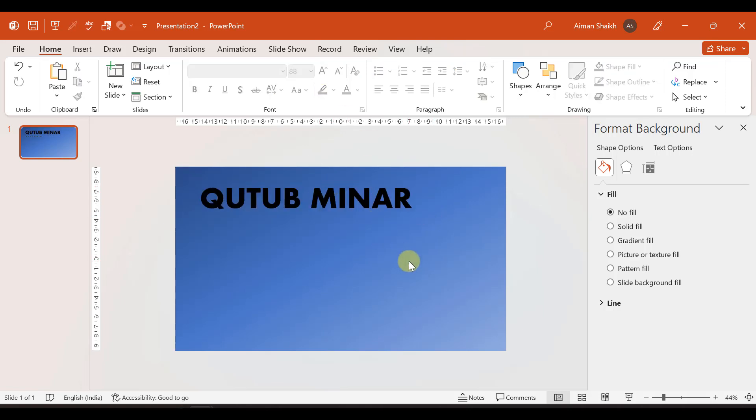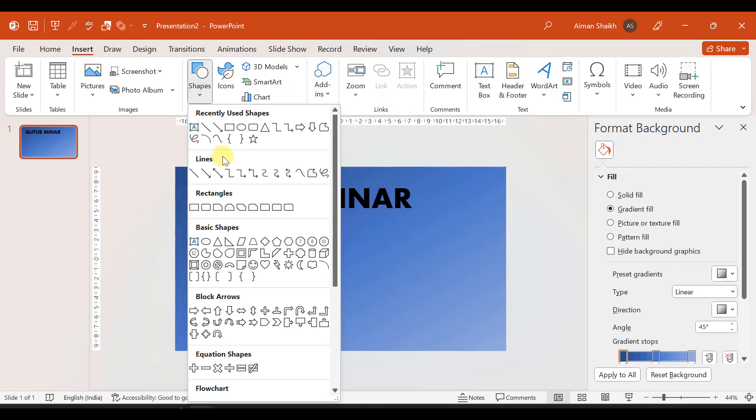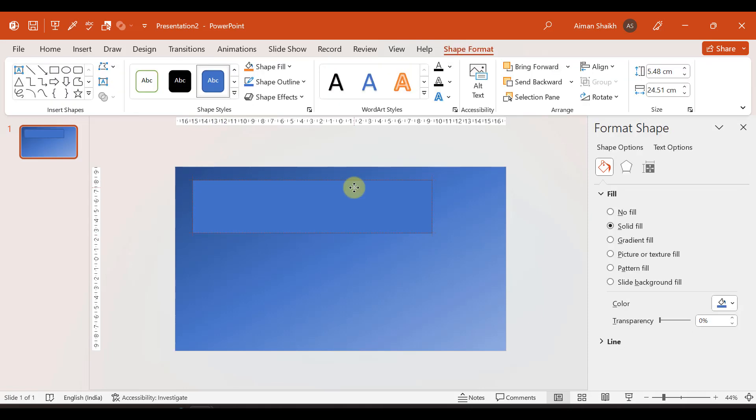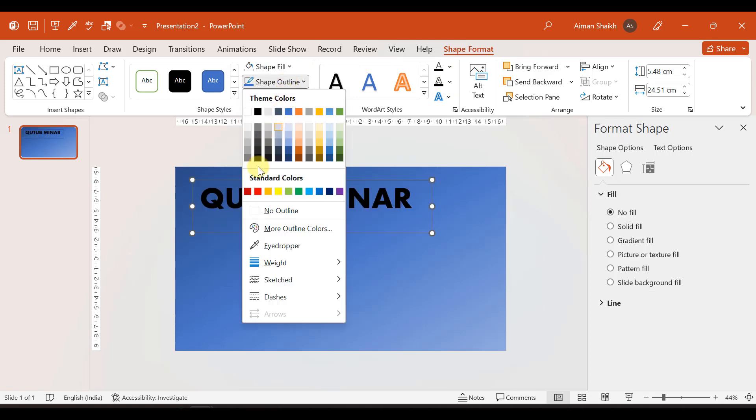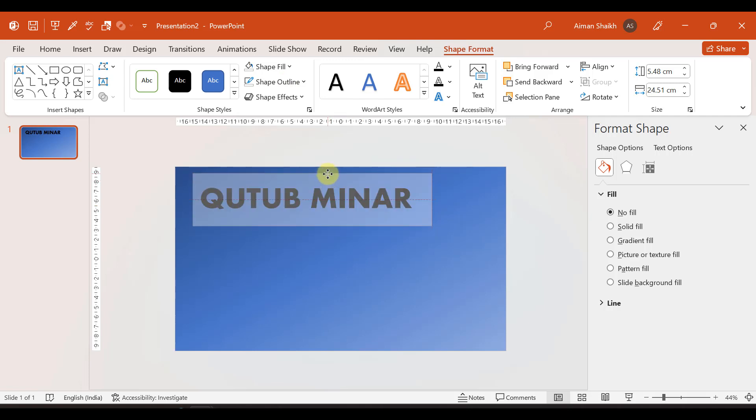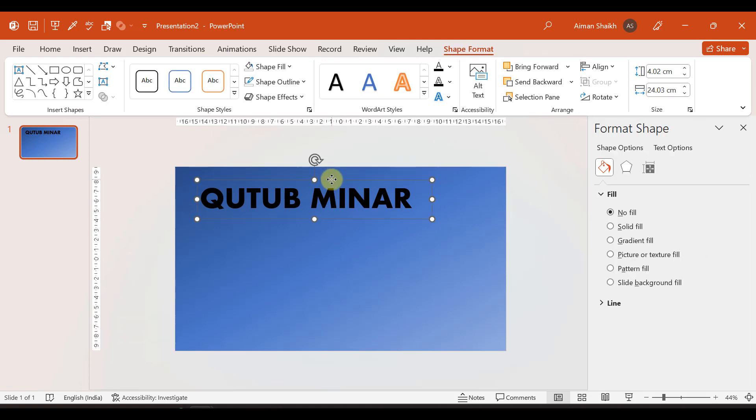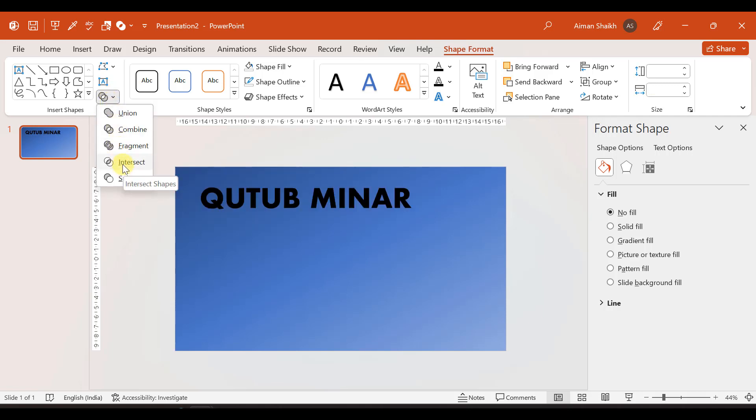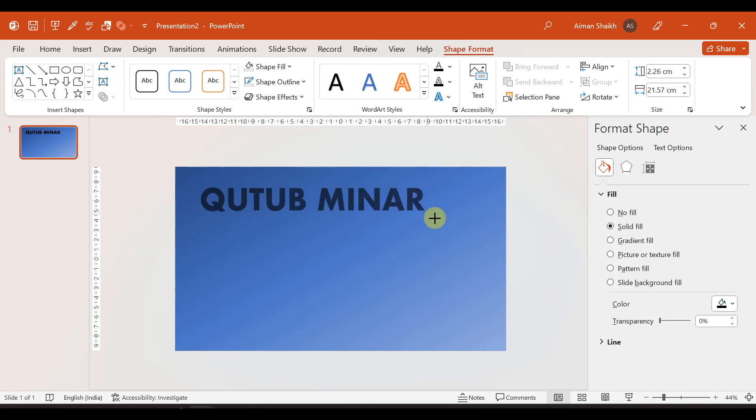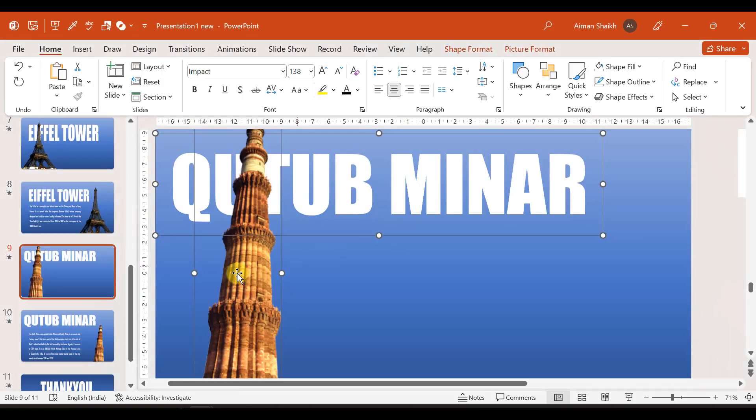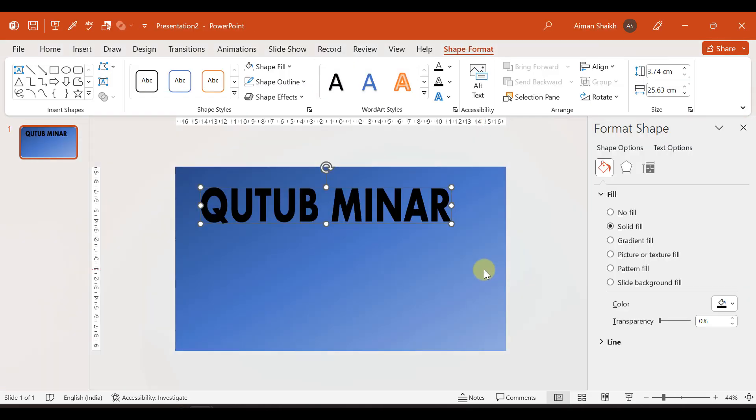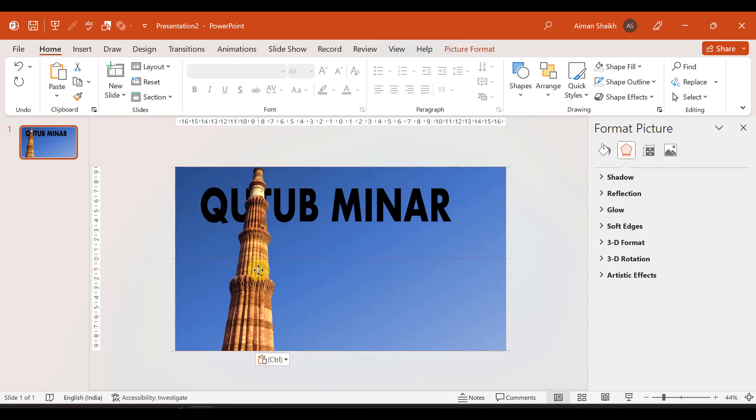Now we insert shape. Rectangle shape. We add no fill. Shape fill will be no fill. And outline will be no outline. Now we select our text box and then the shape. And we will merge them. Intersect. After intersecting you can see that this has become one object. We can increase and decrease it accordingly. And we add an image to it.